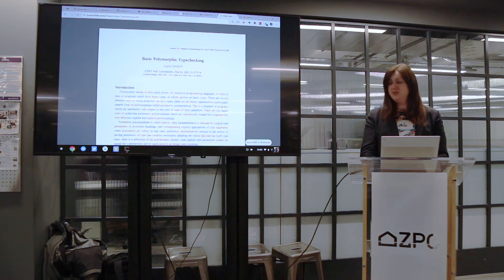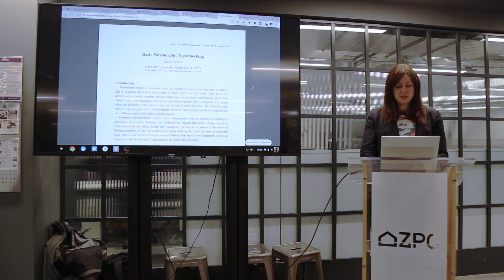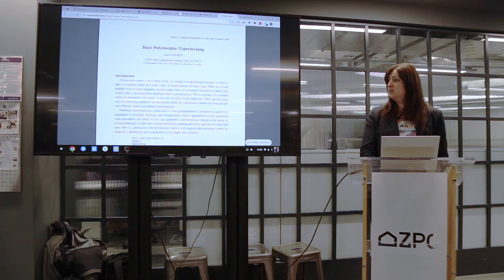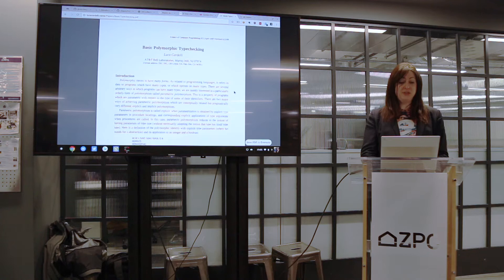So this is the paper, 'Basic Polymorphic Type Checking' by Luca Cardelli. It's basically about the Hindley-Milner type checker, and it's written for people who aren't already type theorists.